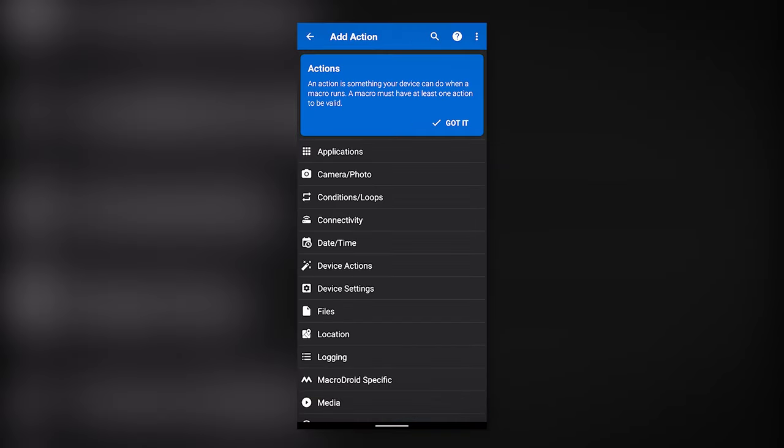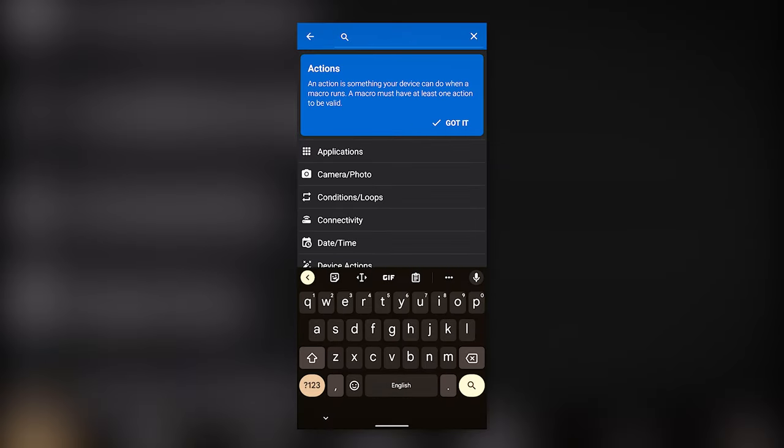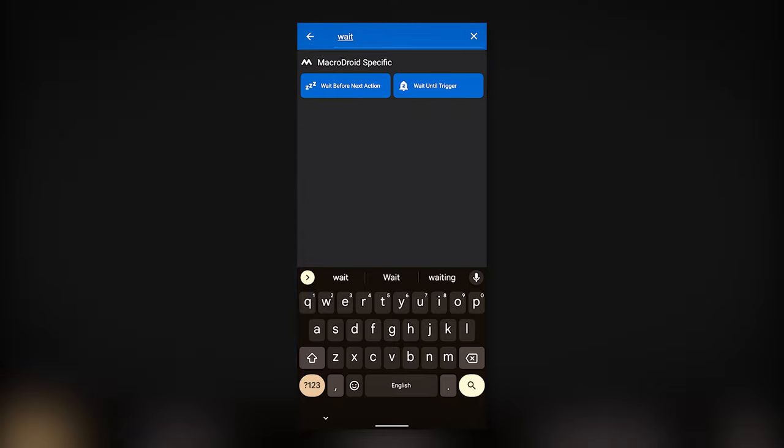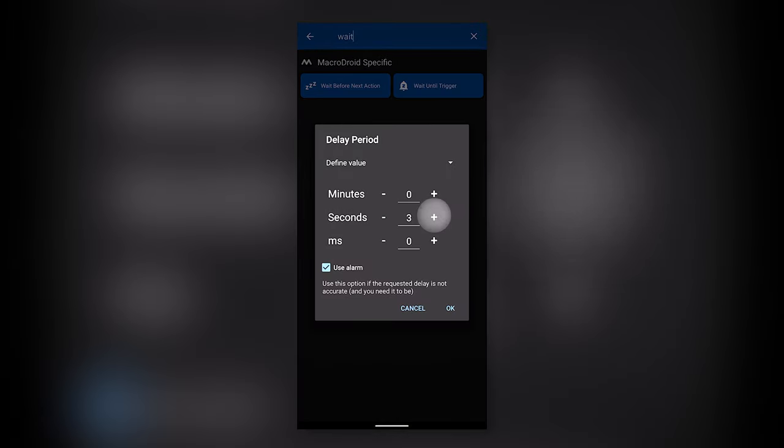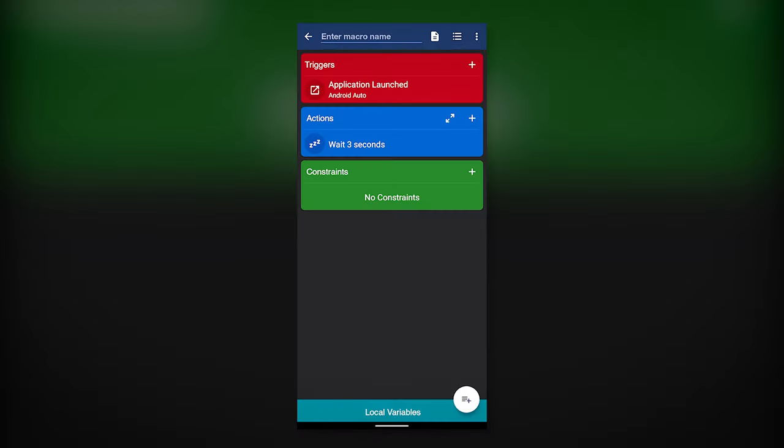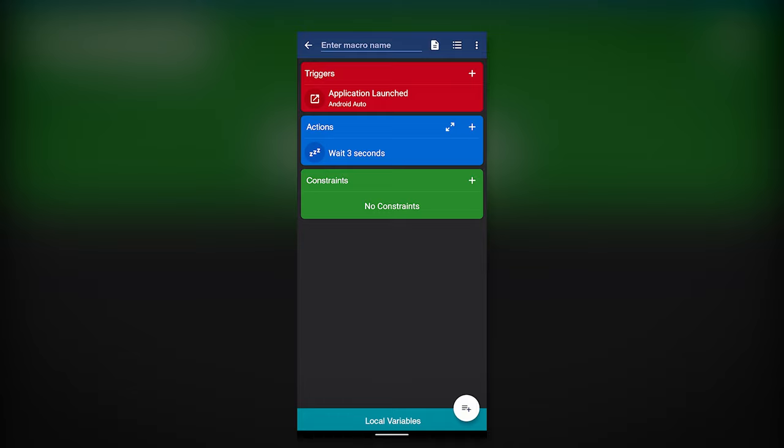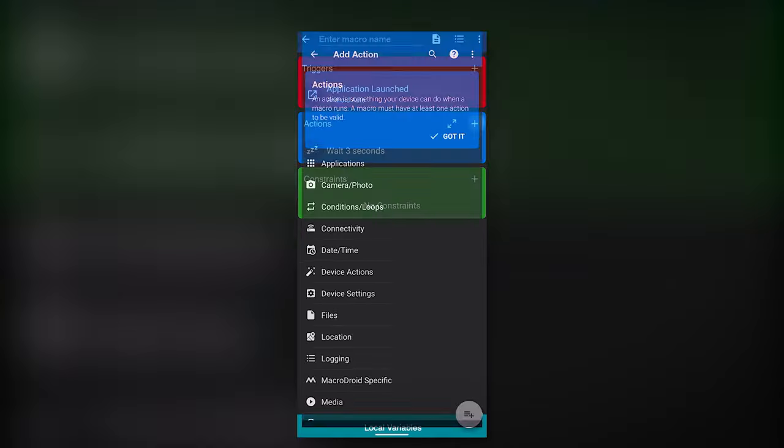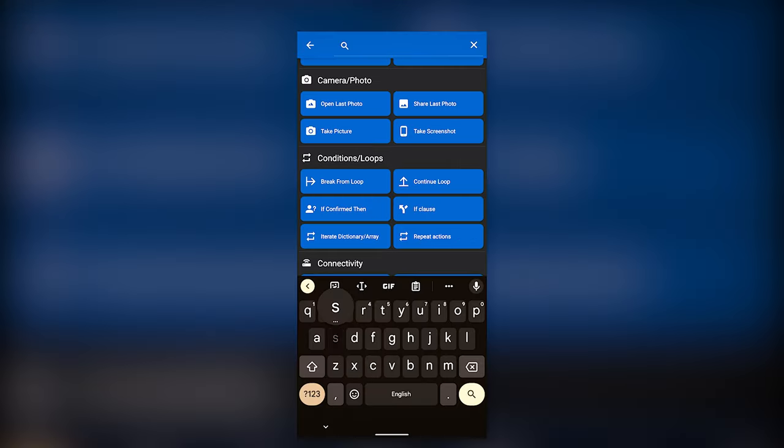Now let's create an action. Search Wait Before Next Action, add 3 seconds. I'm putting a 3 second delay so that the action will not be instantaneous. Let's add another action.